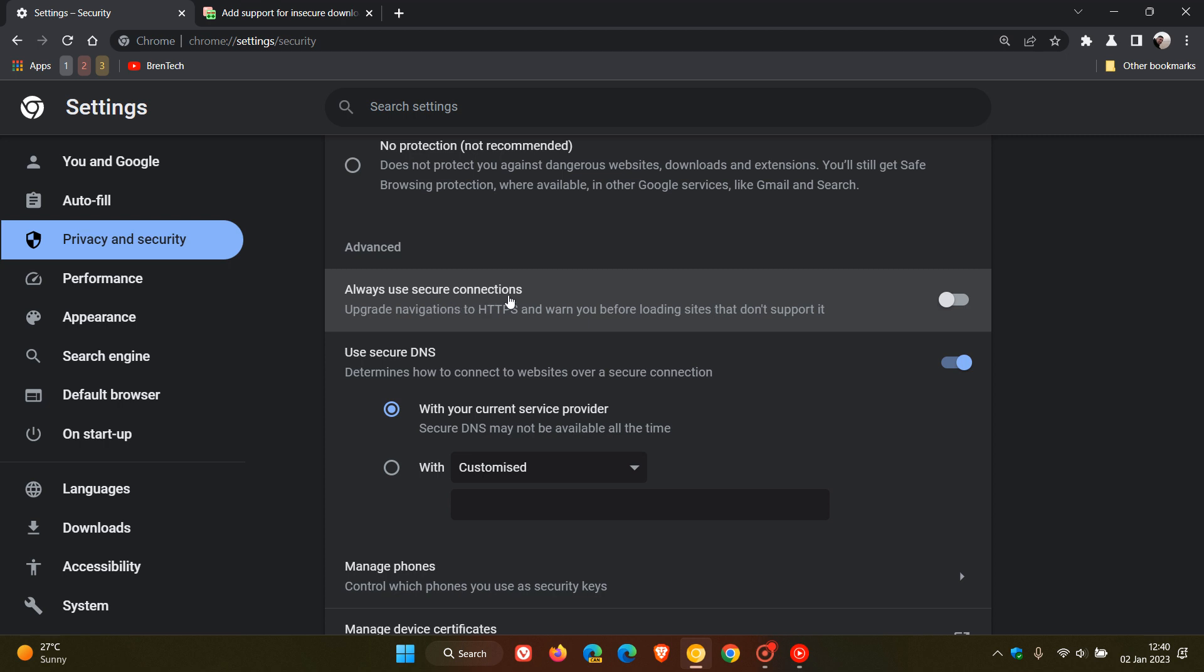Always use secure connections, which is actually turned off and toggled off by default. And if turned on, it says upgrade navigations to HTTPS, which is a more secure connection and warn you before loading sites that don't support it. So that as an example would be a site that supports HTTP, which basically is a less secure and a more insecure site than HTTPS site, as many of you may know.